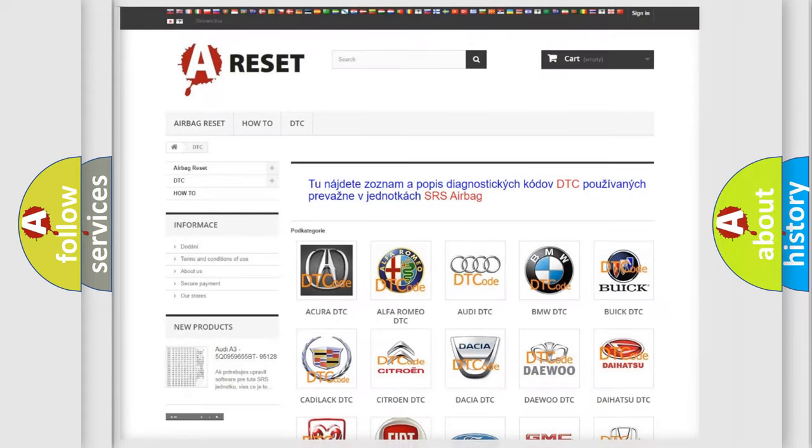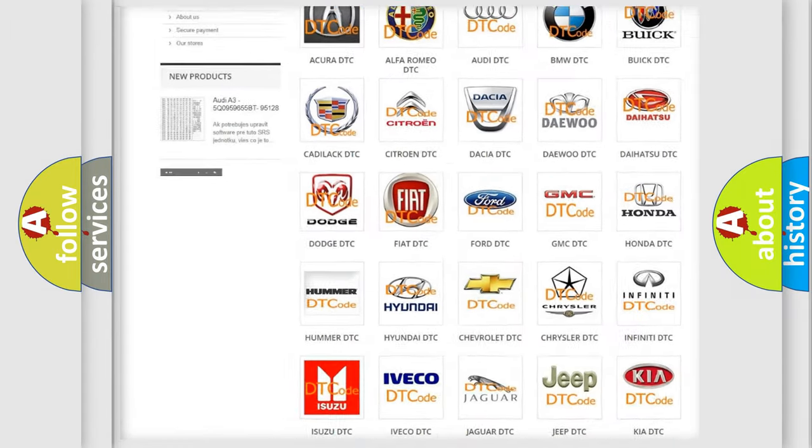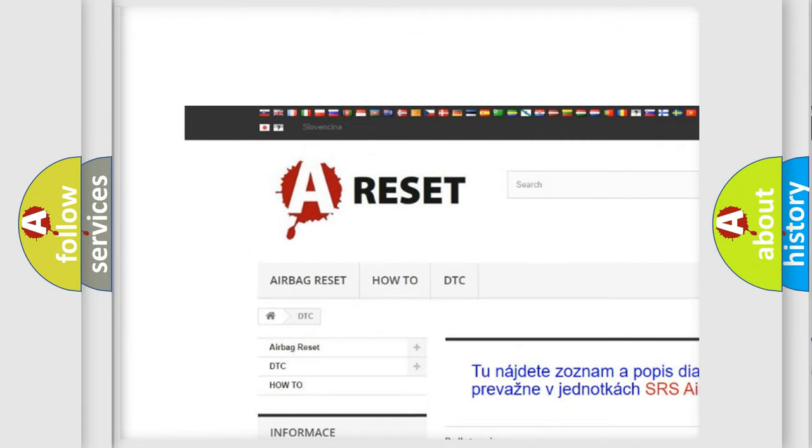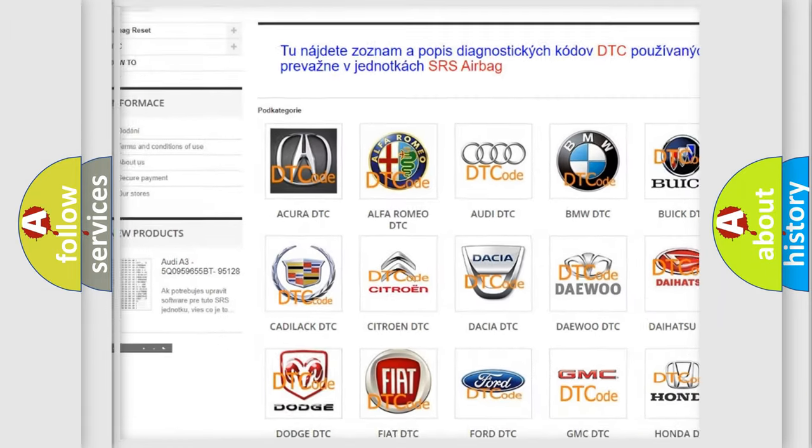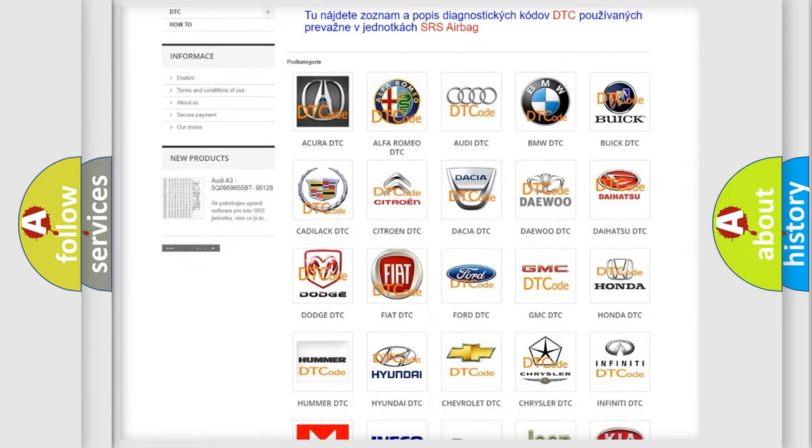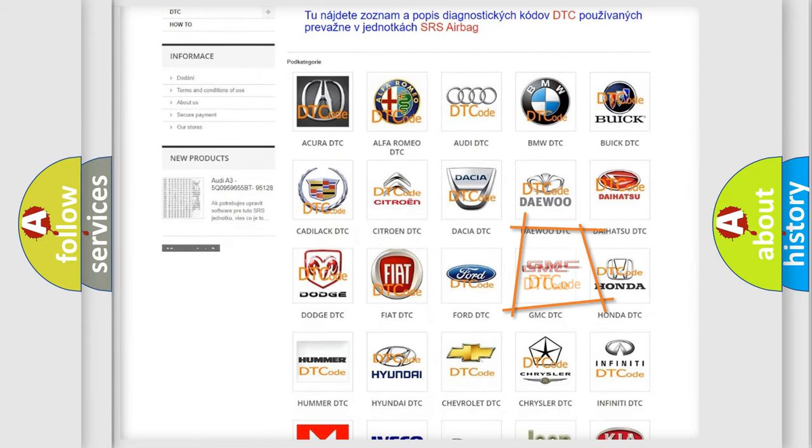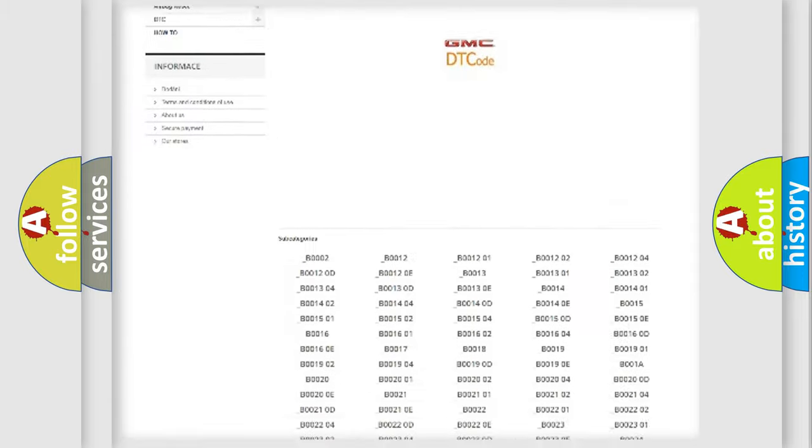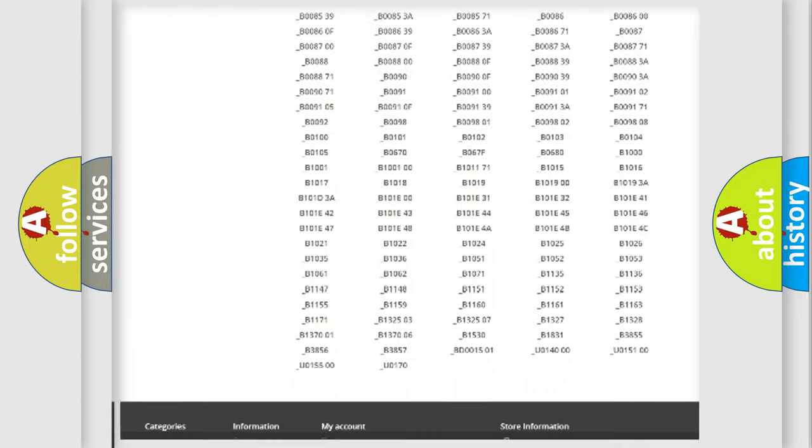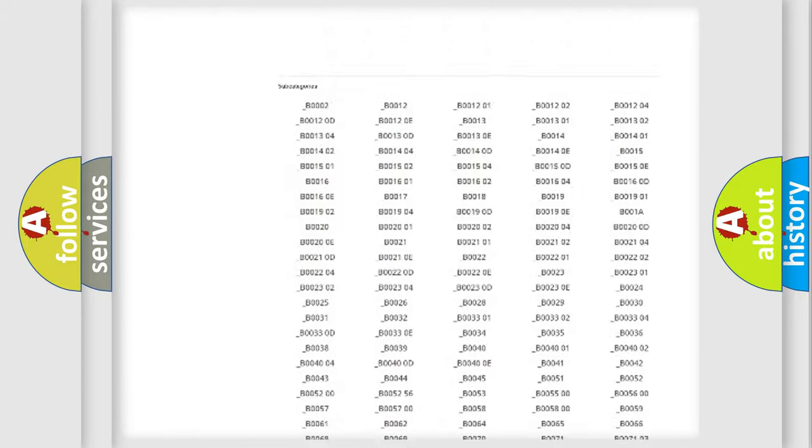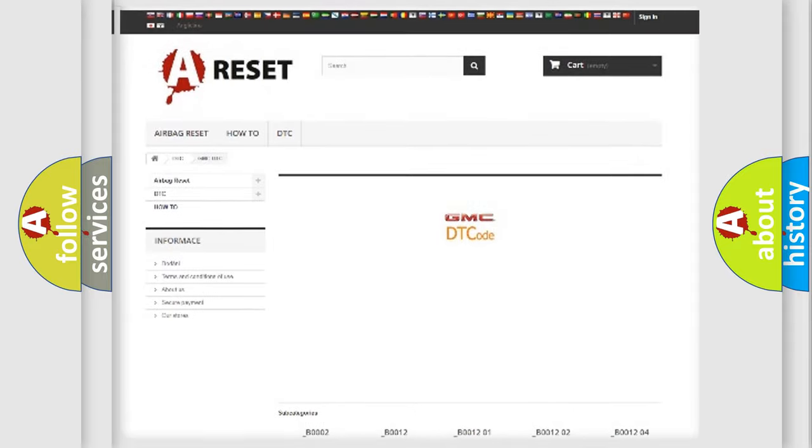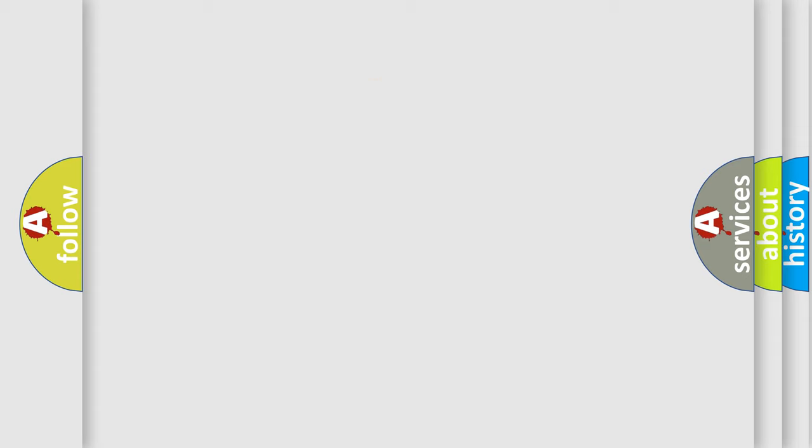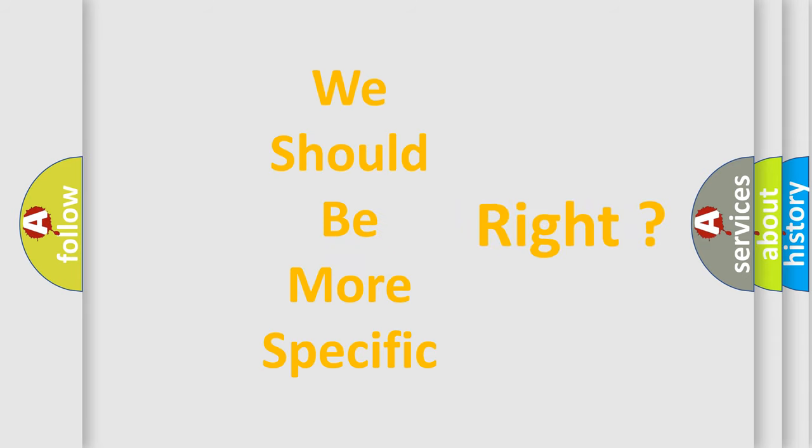Our website airbagreset.sk produces useful videos for you. You do not have to go through the OBD2 protocol anymore to know how to troubleshoot any car breakdown. You will find all the diagnostic codes that can be diagnosed in GMC vehicles and many other useful things. The following demonstration will help you look into the world of software for car control units.